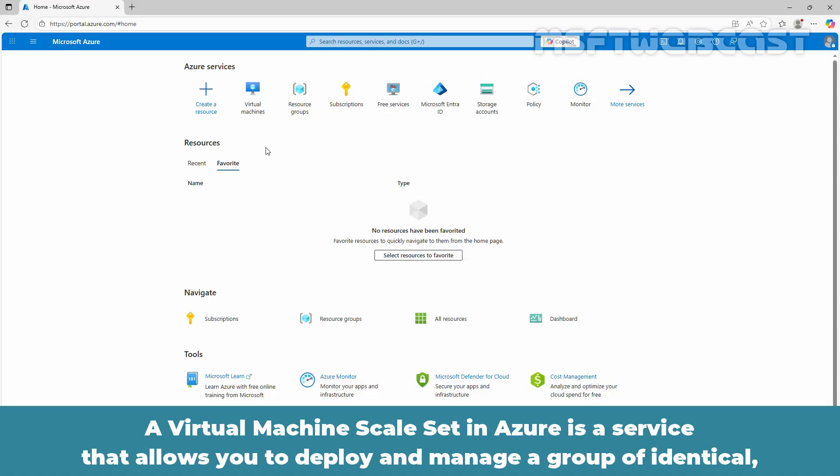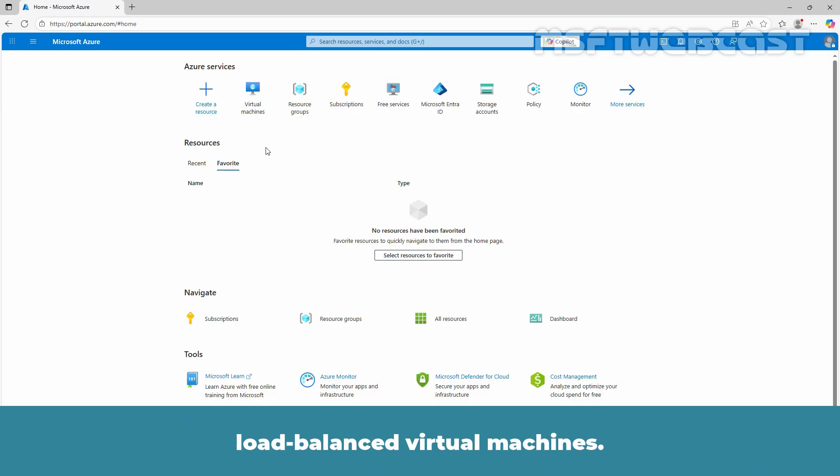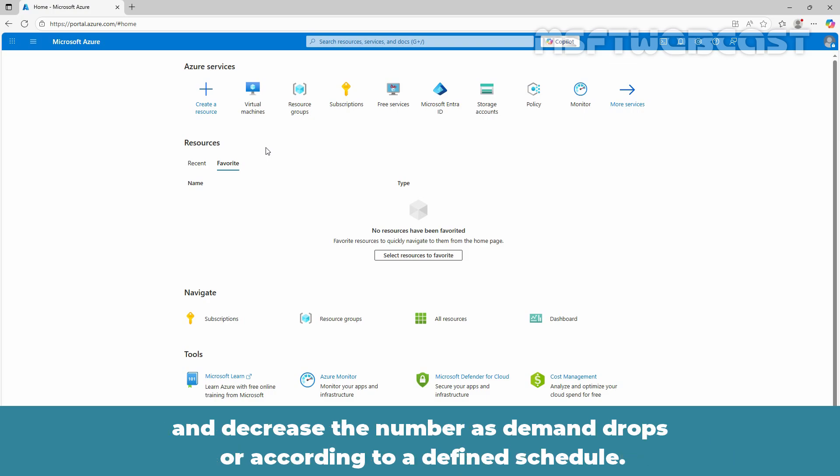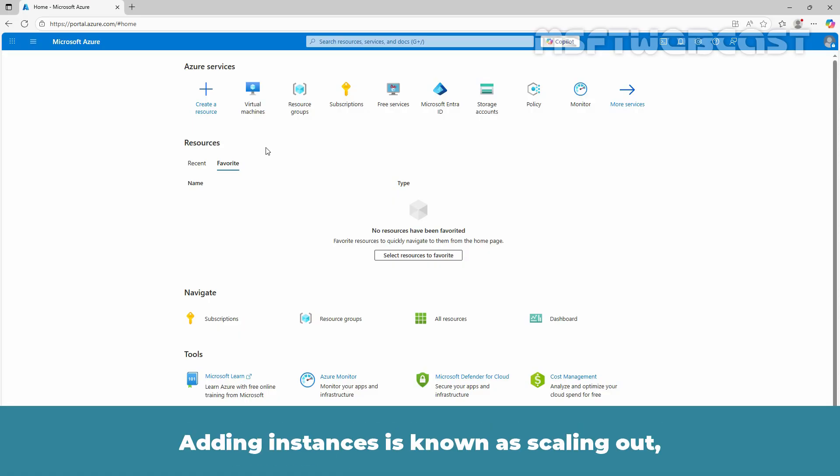A virtual machine scale set in Azure is a service that allows you to deploy and manage a group of identical load balanced virtual machines. Virtual machine scale sets automatically increase the number of virtual machine instances as application demand grows and decrease the number as demand drops or according to a defined schedule. Adding instances is known as scaling out while removing instances is called scaling in.